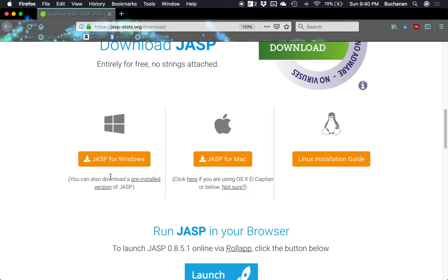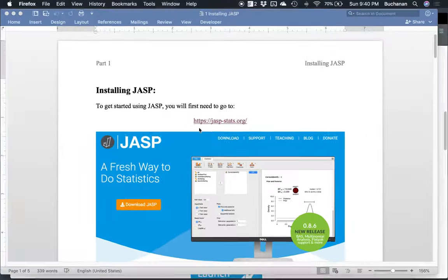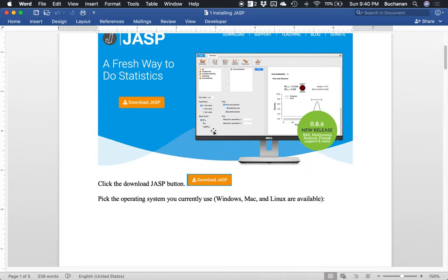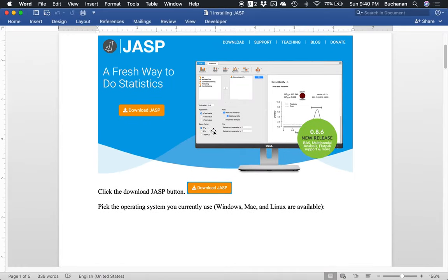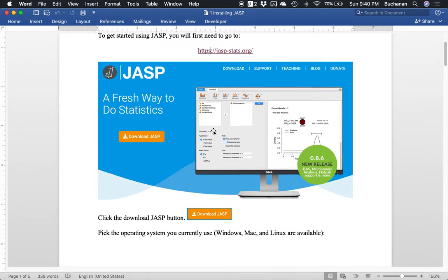And then you can scroll down here. So you can download for Windows, for Mac, or Linux. So let's come back over here and look at the guide. You would click the download button. They've actually rearranged this webpage since we made these but it's the same basic idea. Big download button right in the front.